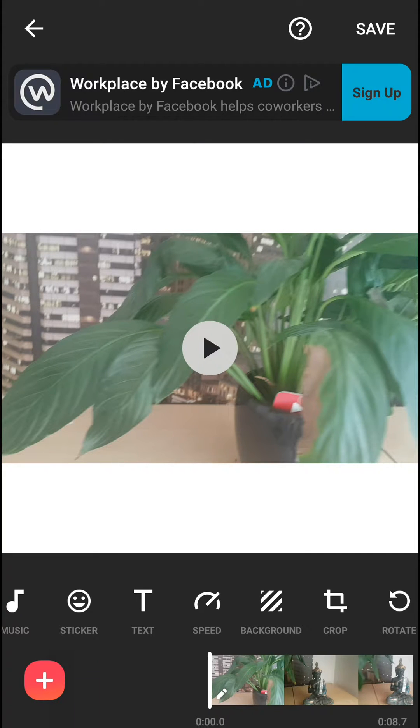Welcome everybody, Marcus Stone here. In this video I want to show you how you can easily slow down your video in InShot and it's really simple.